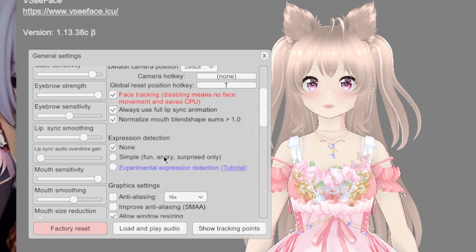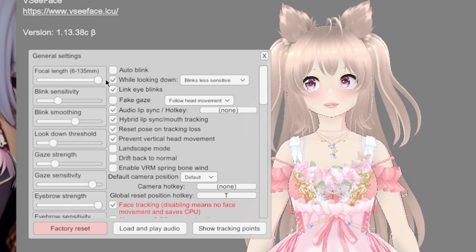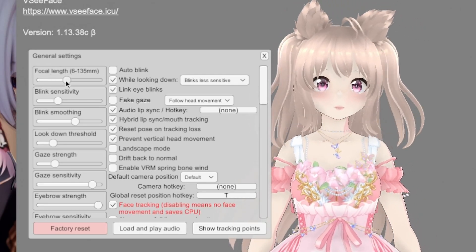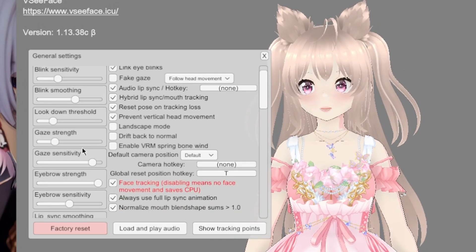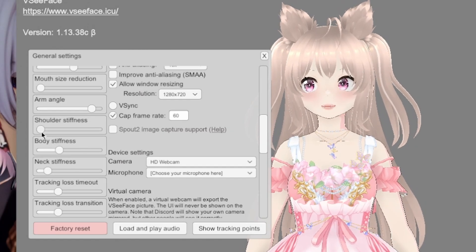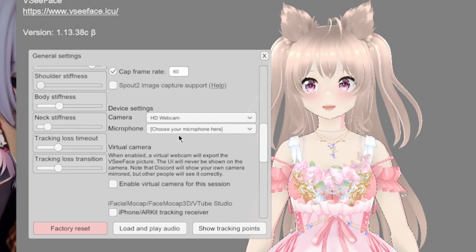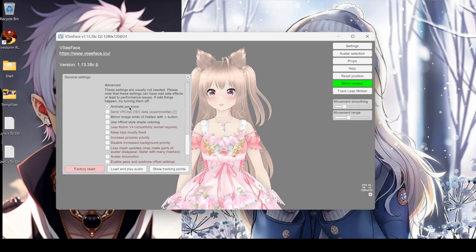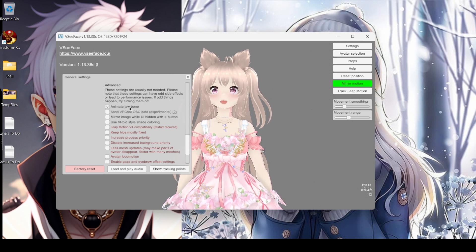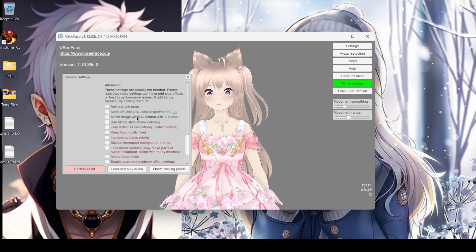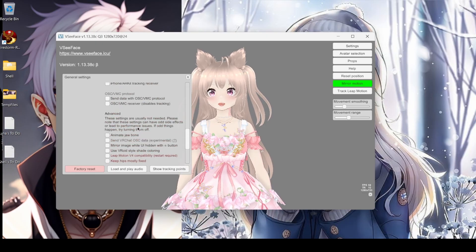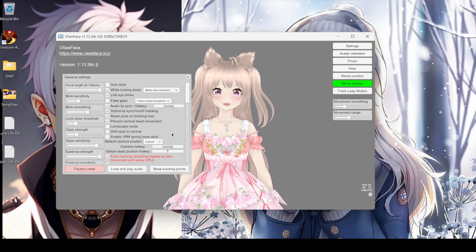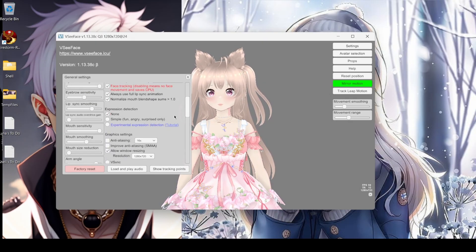I leave most of these at default, but you can absolutely feel free to move around with all this stuff and see what they do. Device settings — I don't have a virtual camera. There are lots of things, but I have everything set to default. If you have any issues, maybe try the settings you see here. Feel free to pause the video and go through these. There's also expression detection.